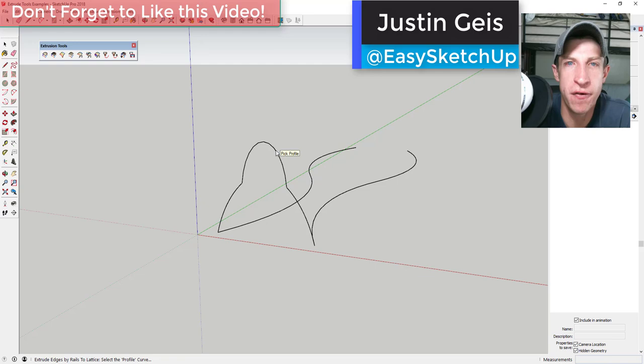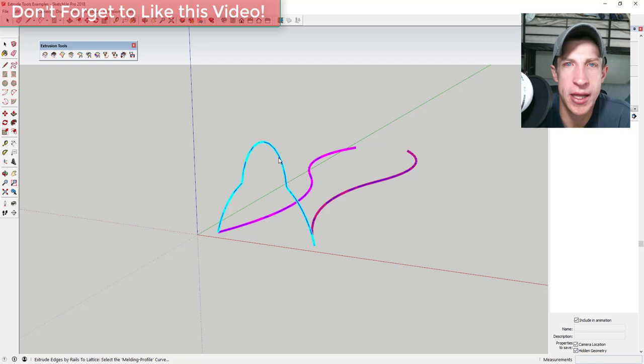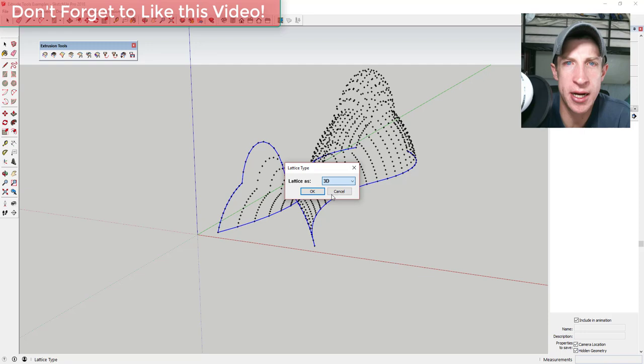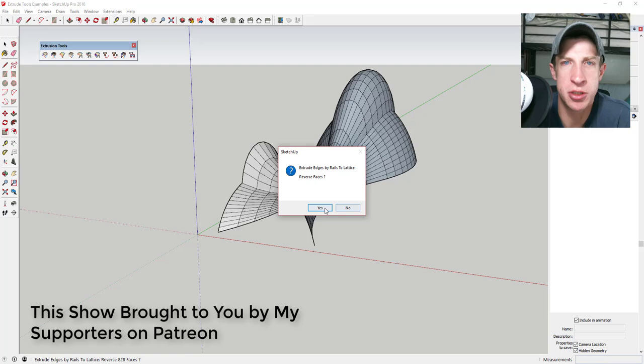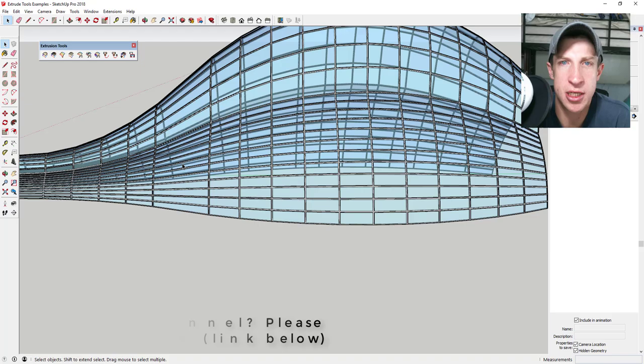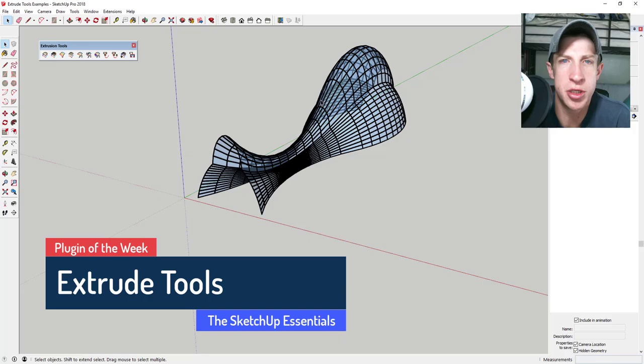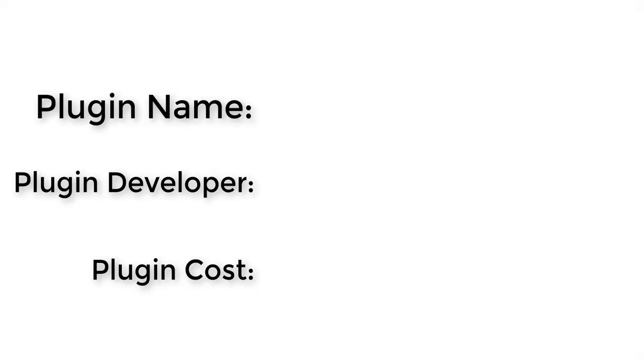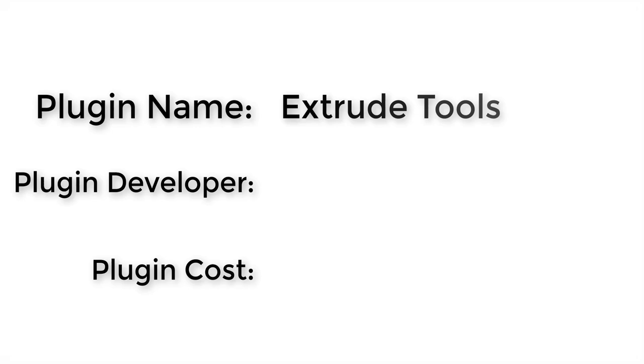What's up guys, Justin here with SketchUpEssentials.com, back with another SketchUp extension overview. In this video we're gonna talk about an extension that I'm really excited about — it allows you to extrude faces using just lines in SketchUp. This week's extension, selected by my Patreon supporters, is Extrude Tools.